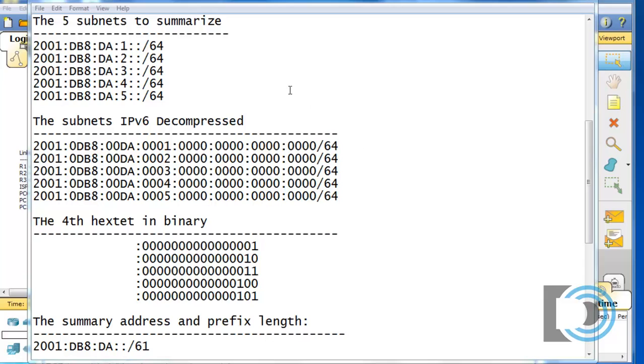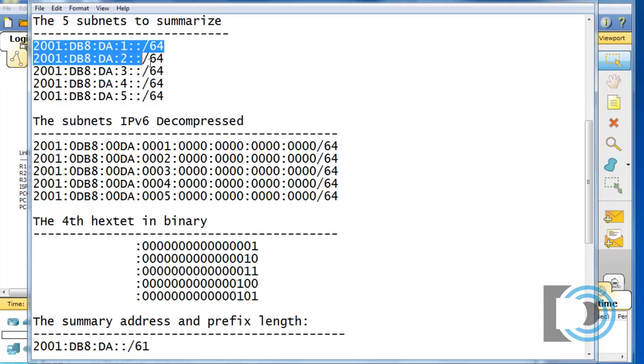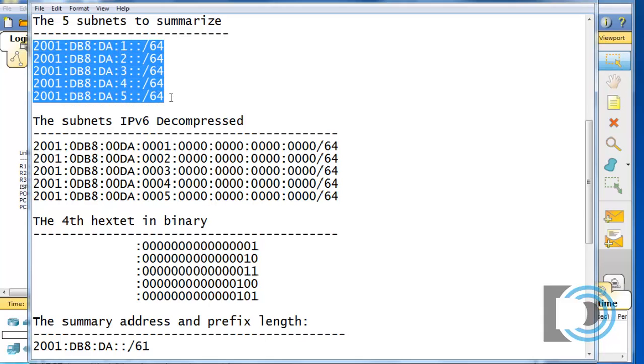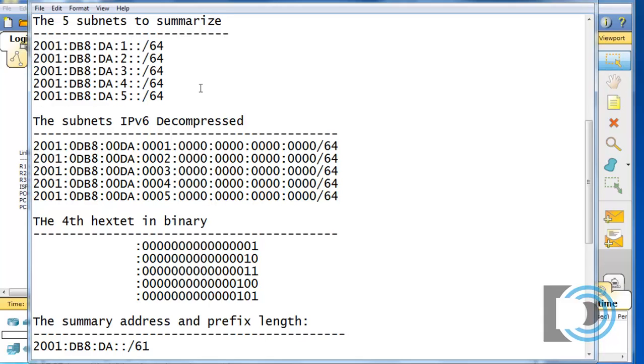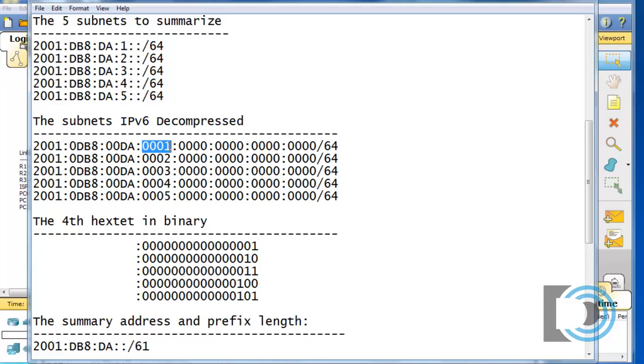So, the first thing you want to do is make a list of the subnets that you want to summarize. And so, you can see I wrote out the subnets here that I want to summarize. The 1, the 2, the 3, the 4, and the 5. In step 2, what I've done is taken those subnets, and I've decompressed the IPv6. So, I've written them out basically in long format.